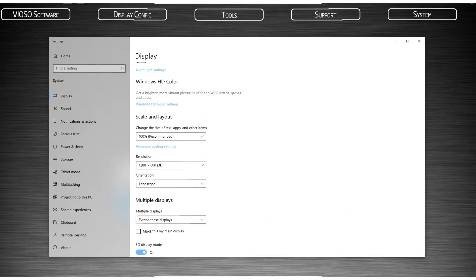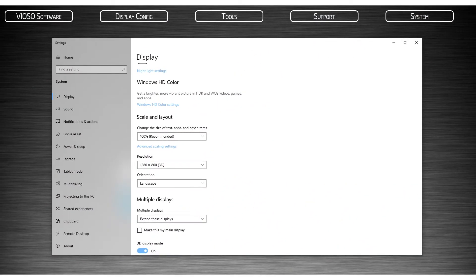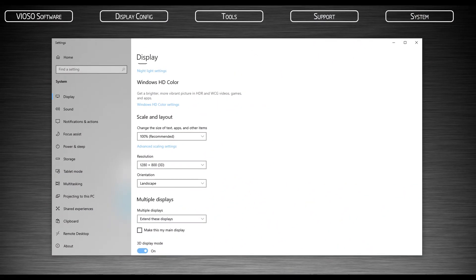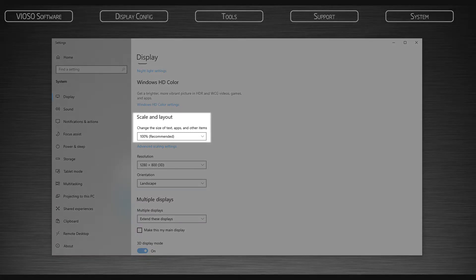If you are using Windows 10, make sure that the display scaling and layout is set to 100% for each projector.